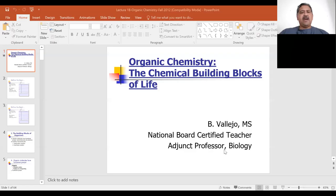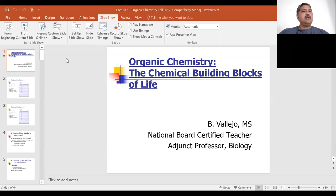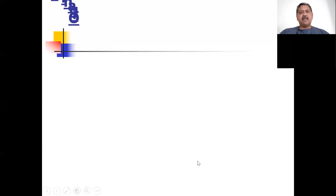Hi everyone, it's Mr. Vallejo. Today I'll be taking a look at organic chemistry with you. These PowerPoint notes are going to be available for you in Canvas so you can take a look at those at your own pace. Also, the archived lecture recording will be available shortly after we're done — hopefully a lot quicker than last time. We had some issues; it was a little long so I had to load it to YouTube instead of our normal posting method.